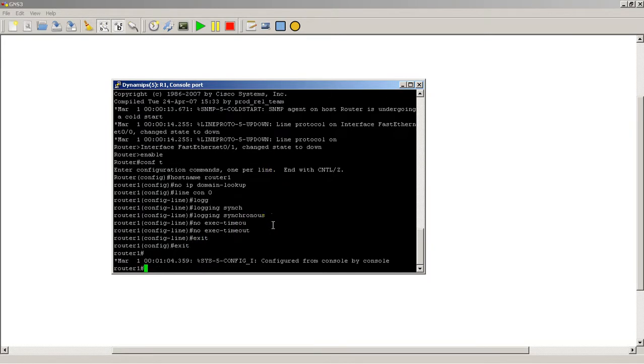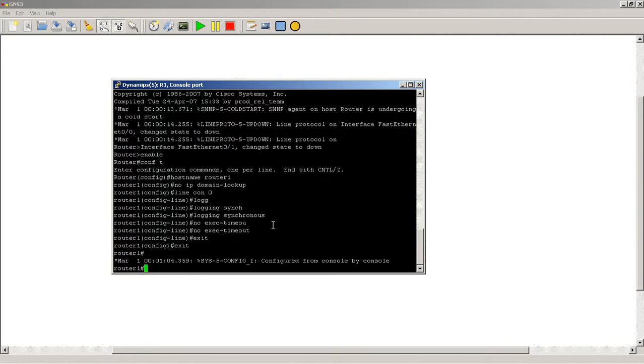So as you probably notice as you're playing around with the router, when you hit the up arrow, you get previous commands, right? So you hit the up arrow a couple times and at some point it's going to end. Either you haven't been configuring the router that much, so maybe you've only typed in four commands. Or you've typed in a lot of commands and you wanted to get to the first one, but it's been cut off.